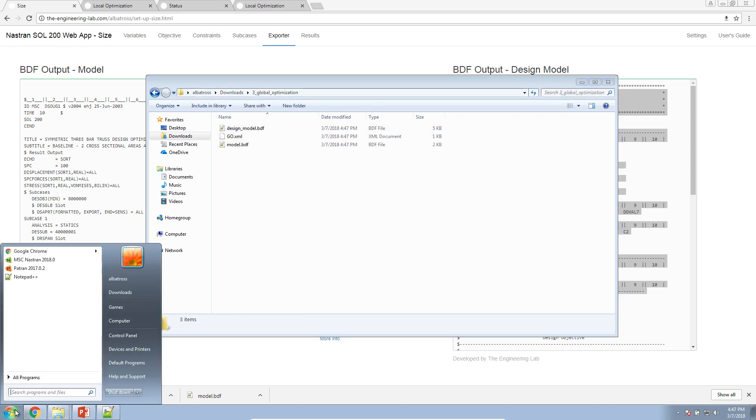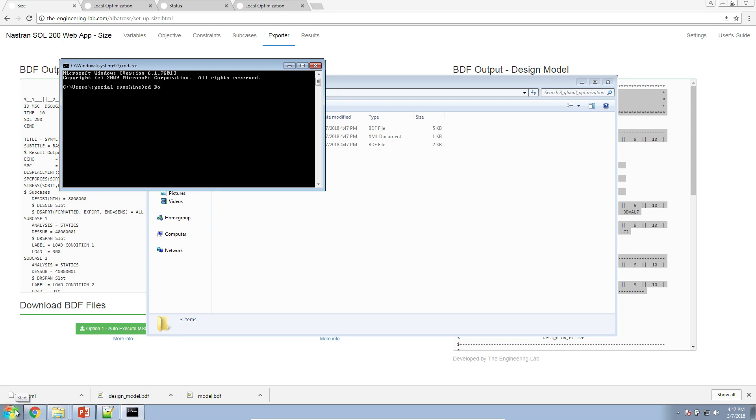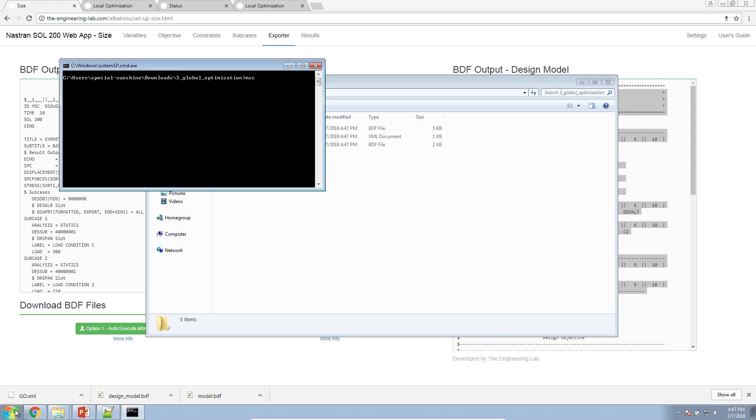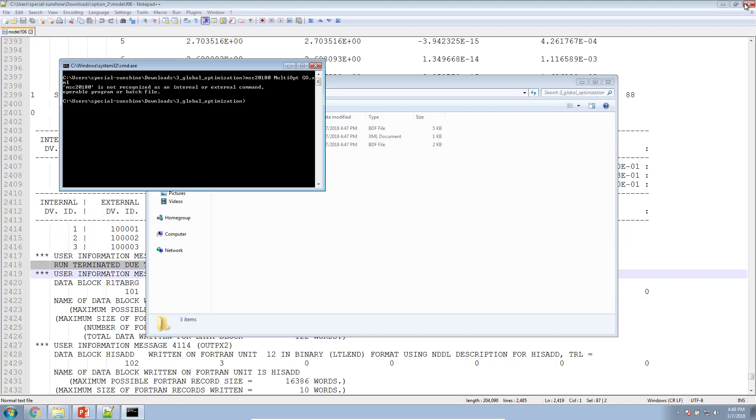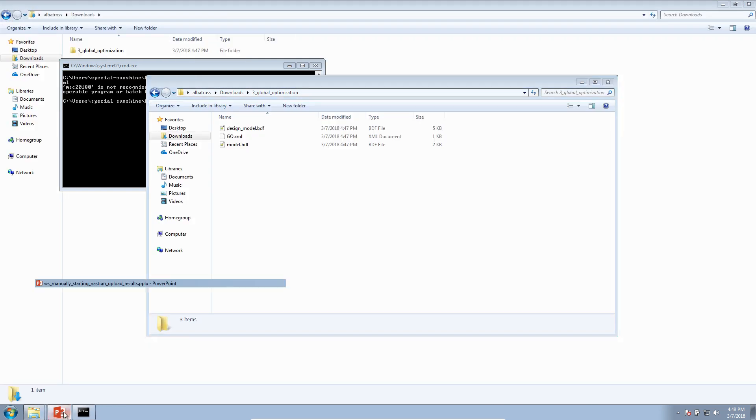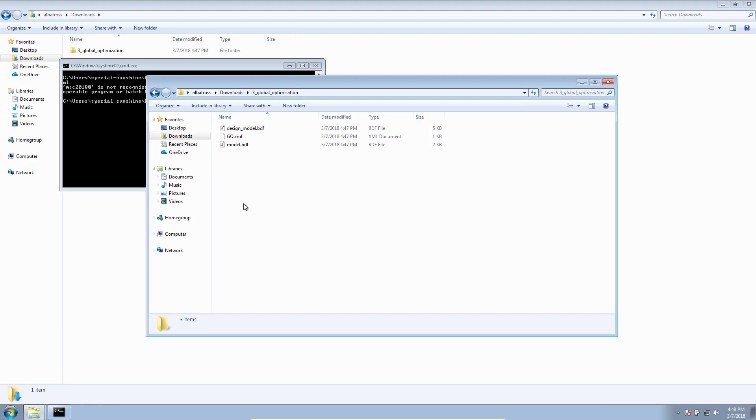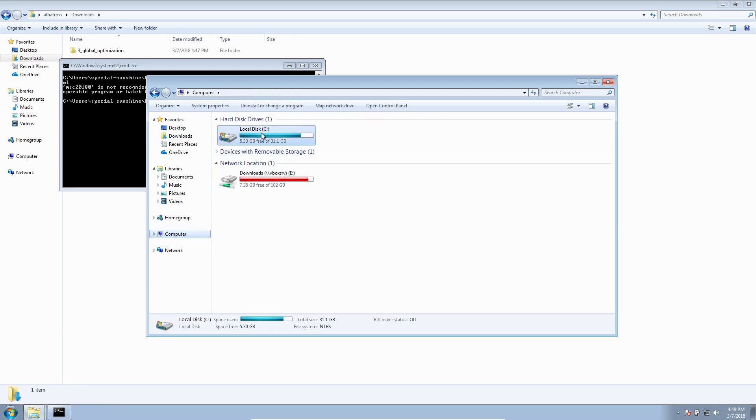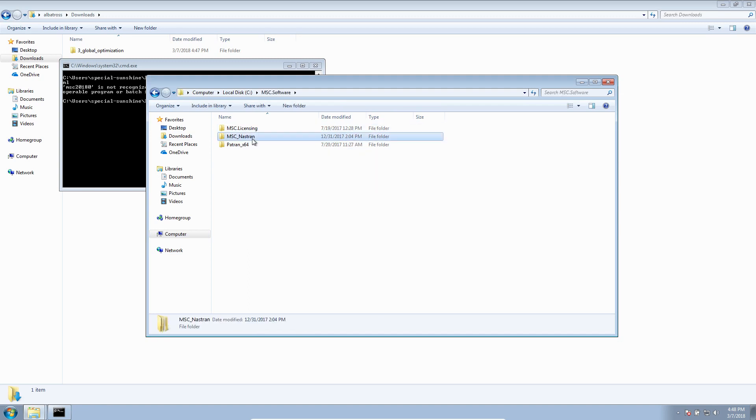Remember that these three files are necessary to perform global optimization. Let's go ahead and drag and drop that here to my desktop. What you're supposed to do after this, you're supposed to use the command prompt to start the optimization. Here, what it should be is msc2018.0 or the version of Nastran multi-opt go.xml. So, you'll see this first error. msc2018.0 is not recognized as an internal or external command. What you are supposed to do, you're supposed to add an environment variable. So, to do this, number one, track down the location where Nastran is installed.